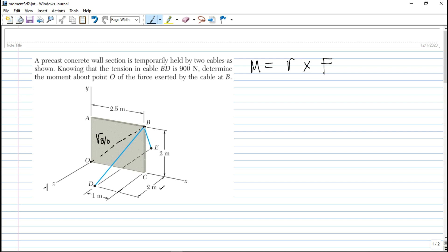Then yung ating force — kung ano yung force vector nya — this is along BD. Yung tension dito, tension BD is along this cable BD. So this force is 900N, and the required is what is the moment about O of this 900N force along BD.